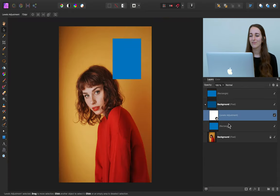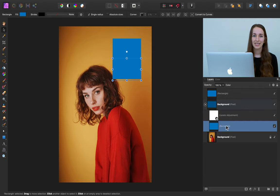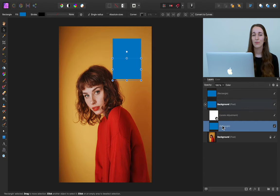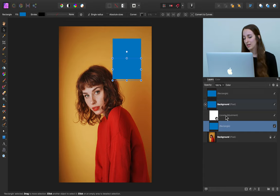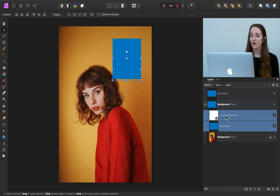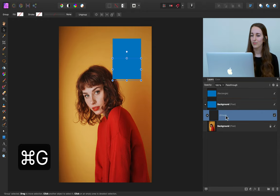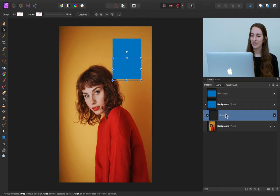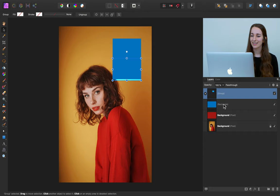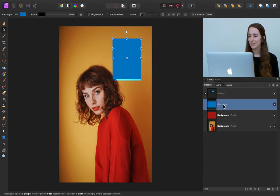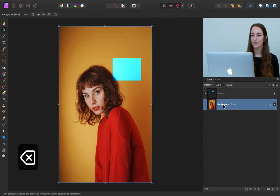We now have two adjustments: this rectangle changed to a Color blend mode and our levels adjustment, and we're going to use these on her sweater. I'm going to hold down CMD or CTRL and click on each of these adjustments, then put them in a group. Press CMD or CTRL G to group them. Now we can click and drag it out of this background layer to the top of our layer stack, and delete these extra rectangles because we don't need them anymore.